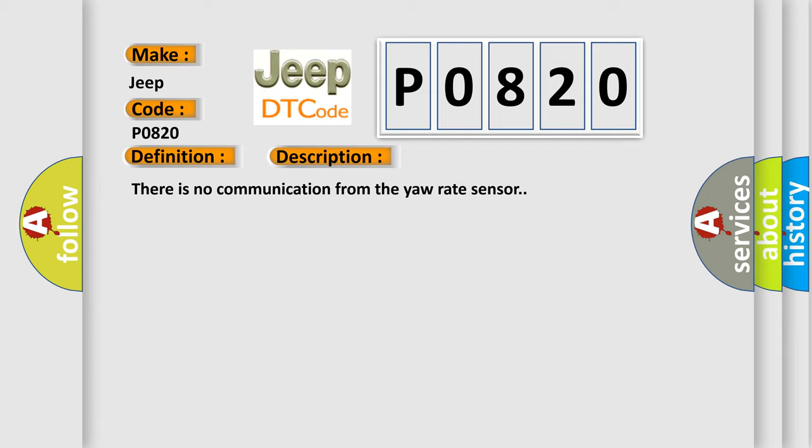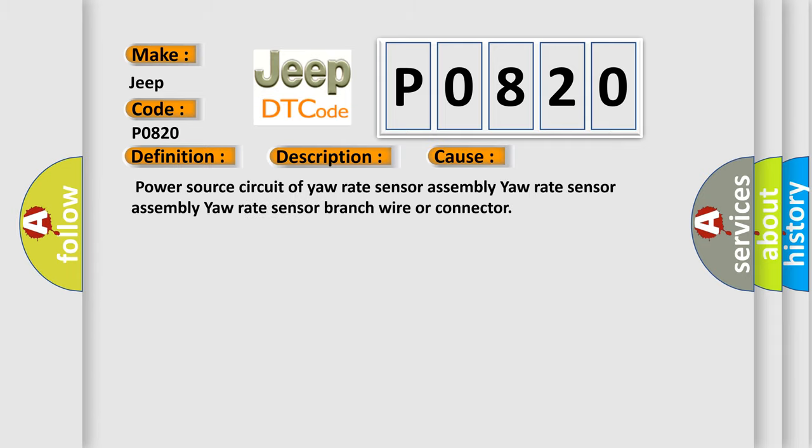This diagnostic error occurs most often in these cases: Power source circuit of yaw rate sensor assembly, yaw rate sensor assembly, yaw rate sensor branch wire or connector.